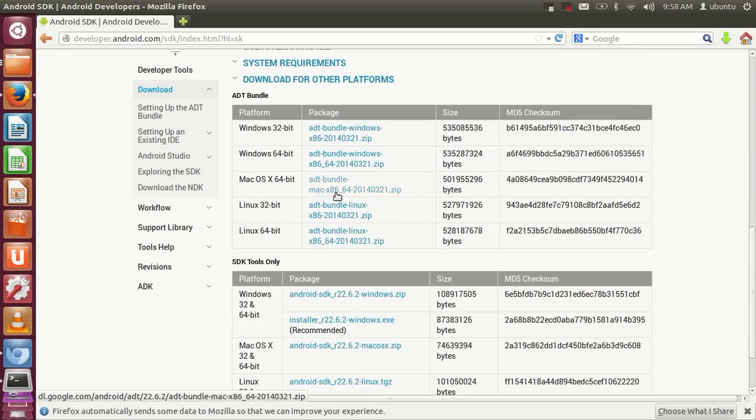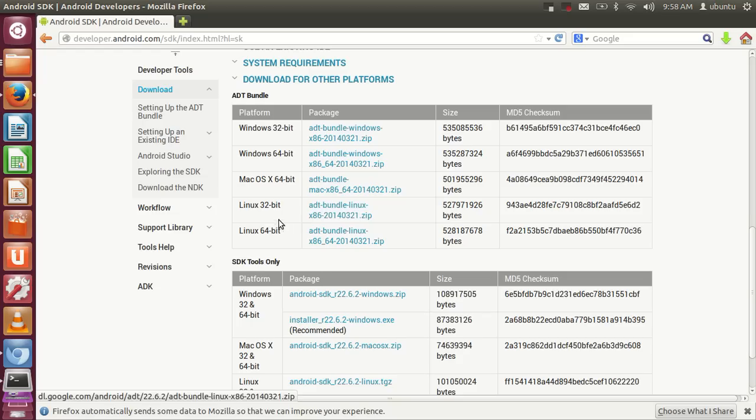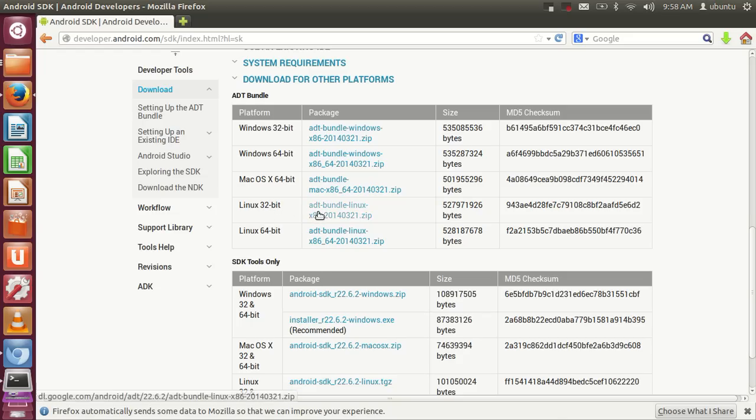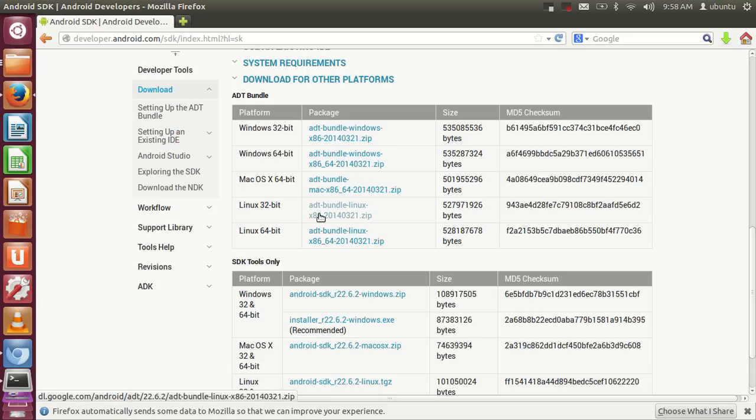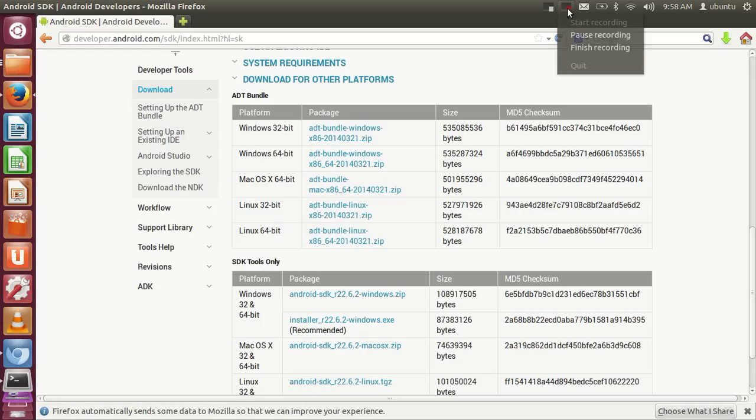It's available for Windows 32-bit, Windows 64-bit, Mac OS, Linux 32-bit, and Linux 64-bit. I'm interested in Linux 32-bit because I have a 32-bit OS, but if you have Linux 64-bit, just click the 64-bit bundle.